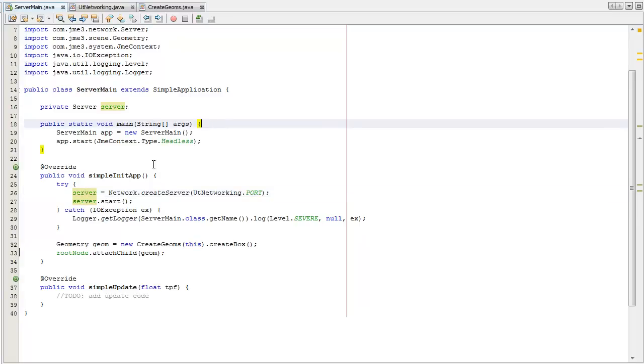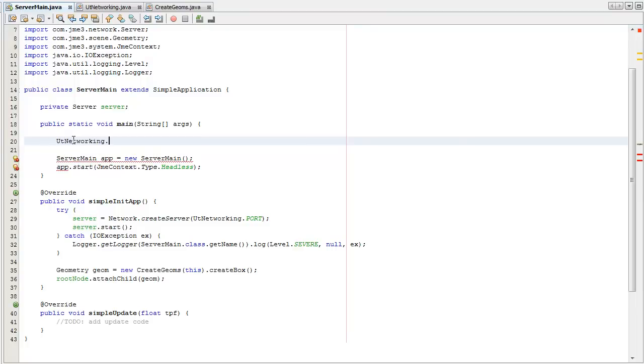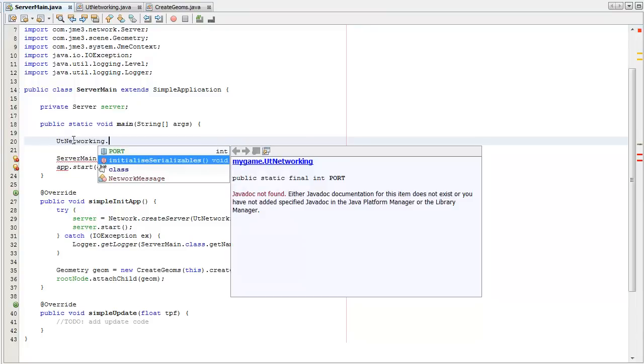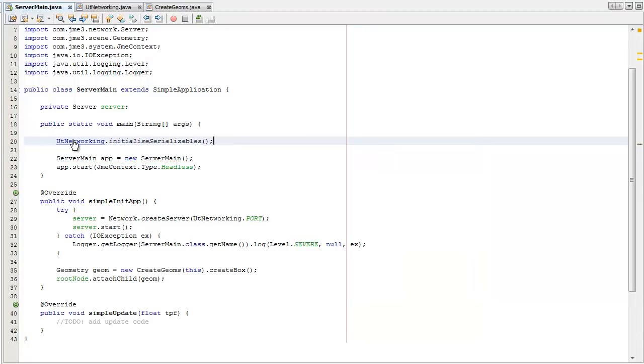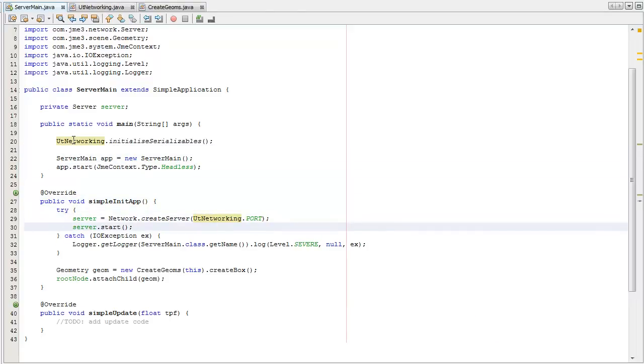I need to initialize the serializables, so that's muting networking, initialize serializables. I've made it headless, and we're not going to see graphics, get the server.